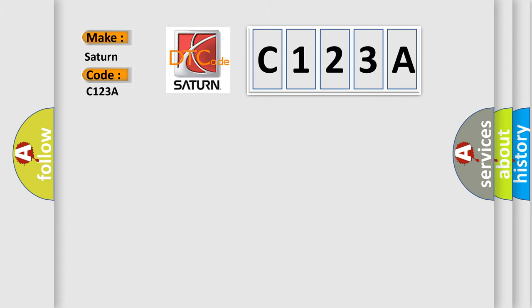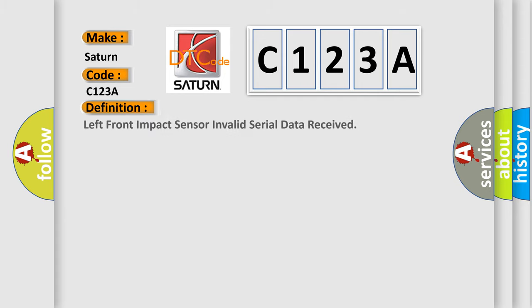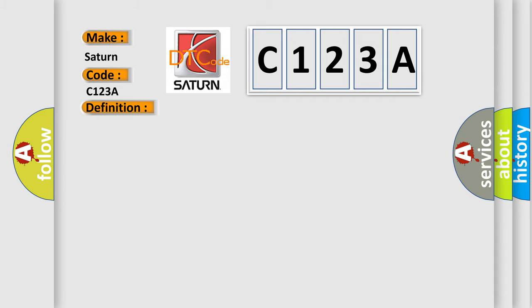The basic definition is Left front impact sensor invalid serial data received. And now this is a short description of this DTC code.